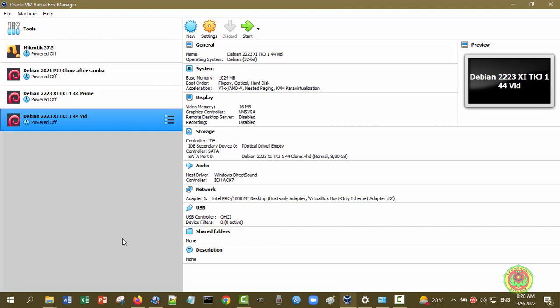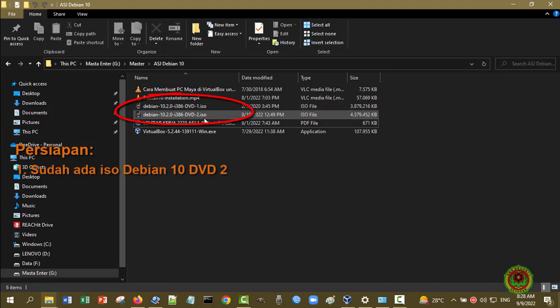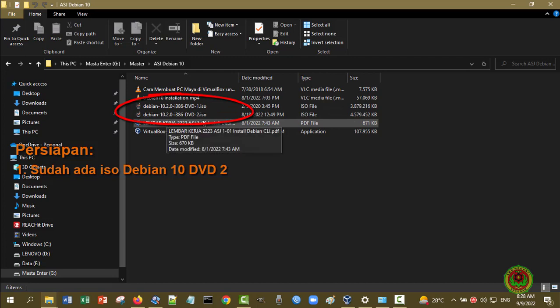Skenario praktikum kita kali ini adalah DHCP Server di Debian 10 ini akan membagikan konfigurasi jaringan dan IP address ke PC host atau PC fisik kita. Yang perlu diperhatikan adalah Anda membutuhkan DVD Debian 10.2 nomor 1 dan juga DVD Debian 10.2 nomor 2. Pastikan Anda sudah mempunyai keduanya, karena tanpa DVD 1 dan 2 ini Anda tidak bisa menginstall ISC DHCP Server.